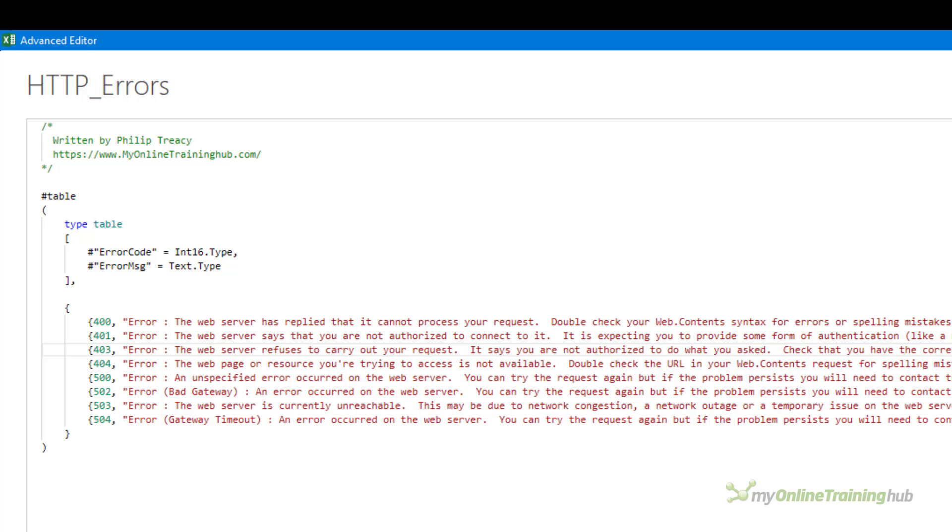At this point I should say that I'm obviously using Excel for this video but the code works just the same in Power BI. The code for the main query is the same the only difference being the way the static data table is created for the error messages.